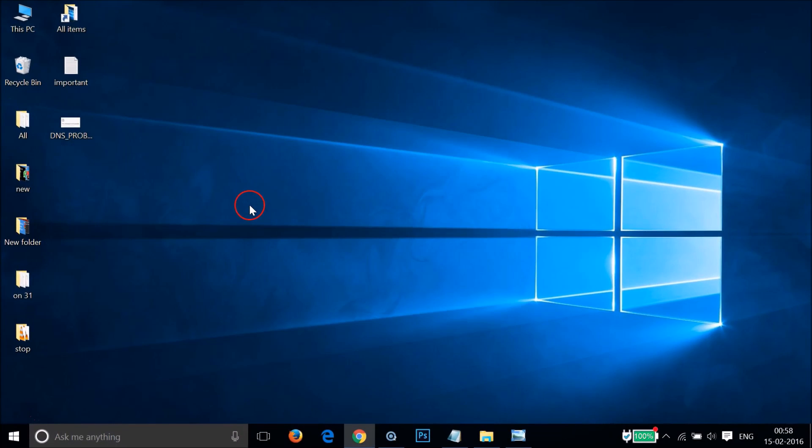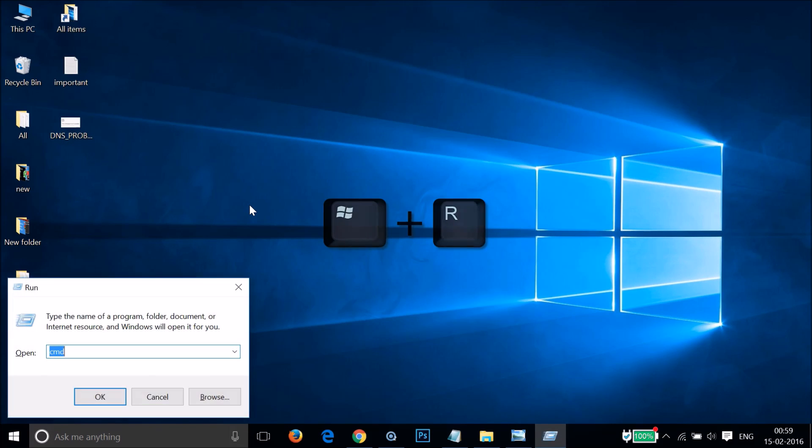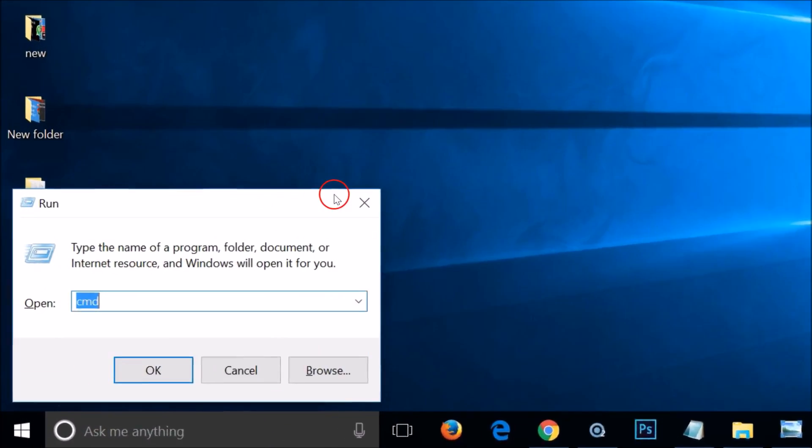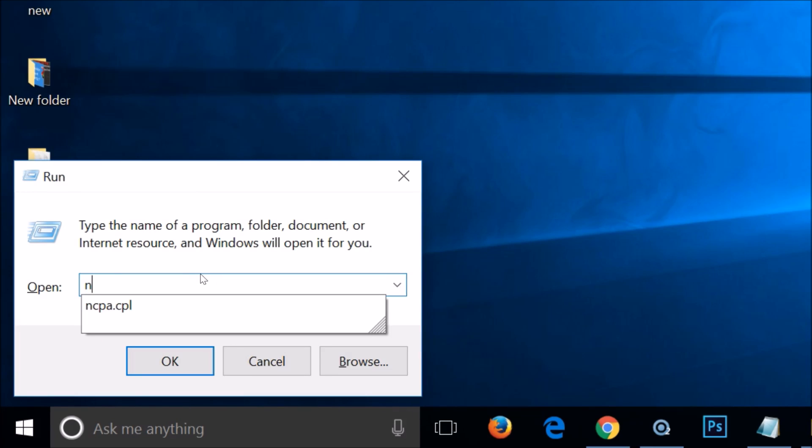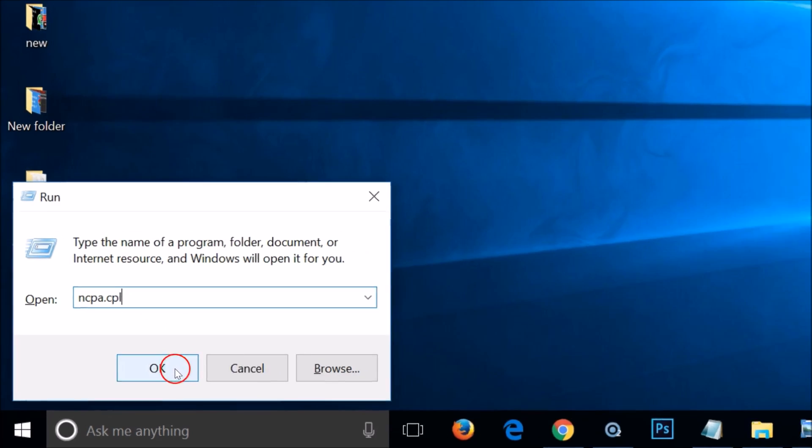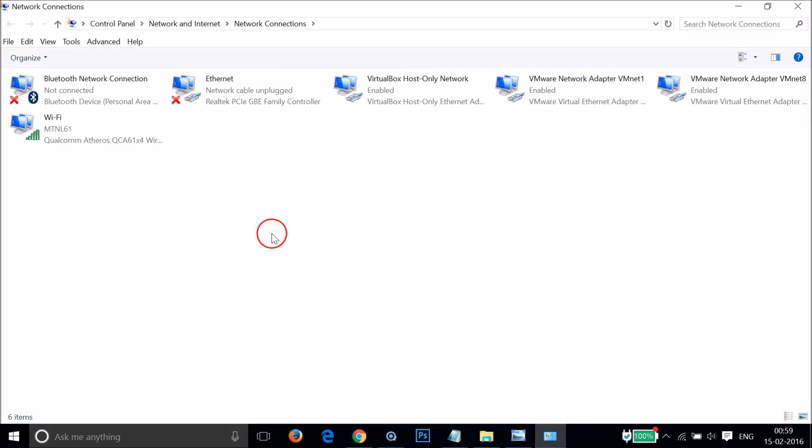You have to close this window, and again you need to press Windows plus R key on your keyboard. Now you have to type ncpa.cpl and then click OK. Here you need to select your active connection.